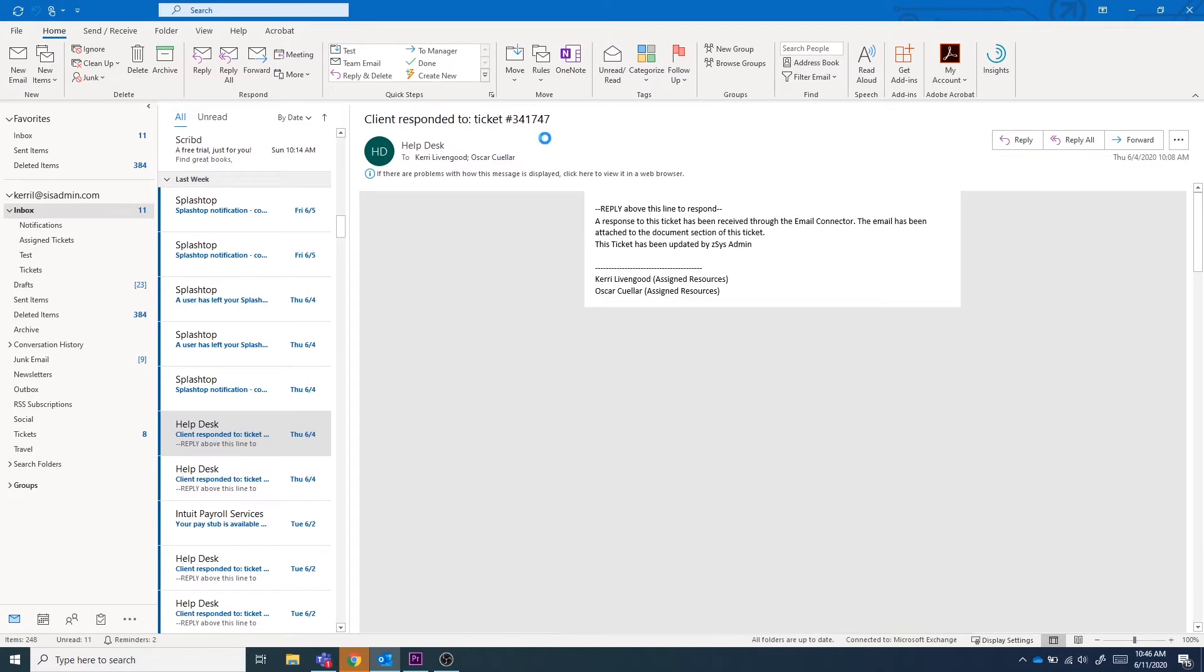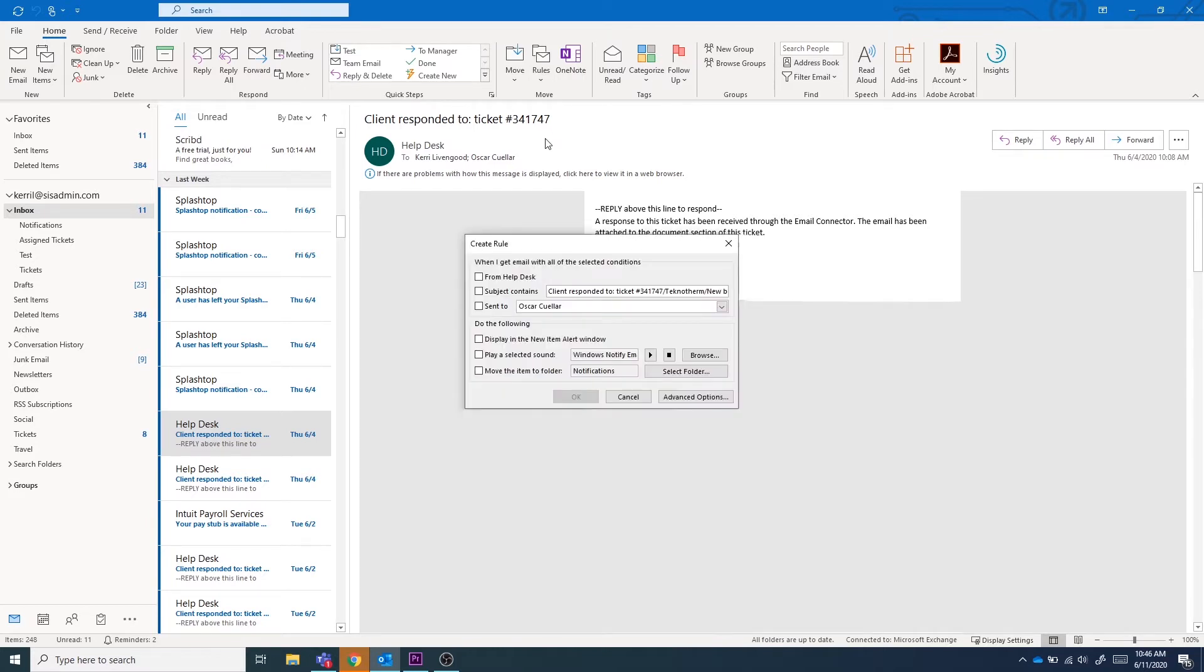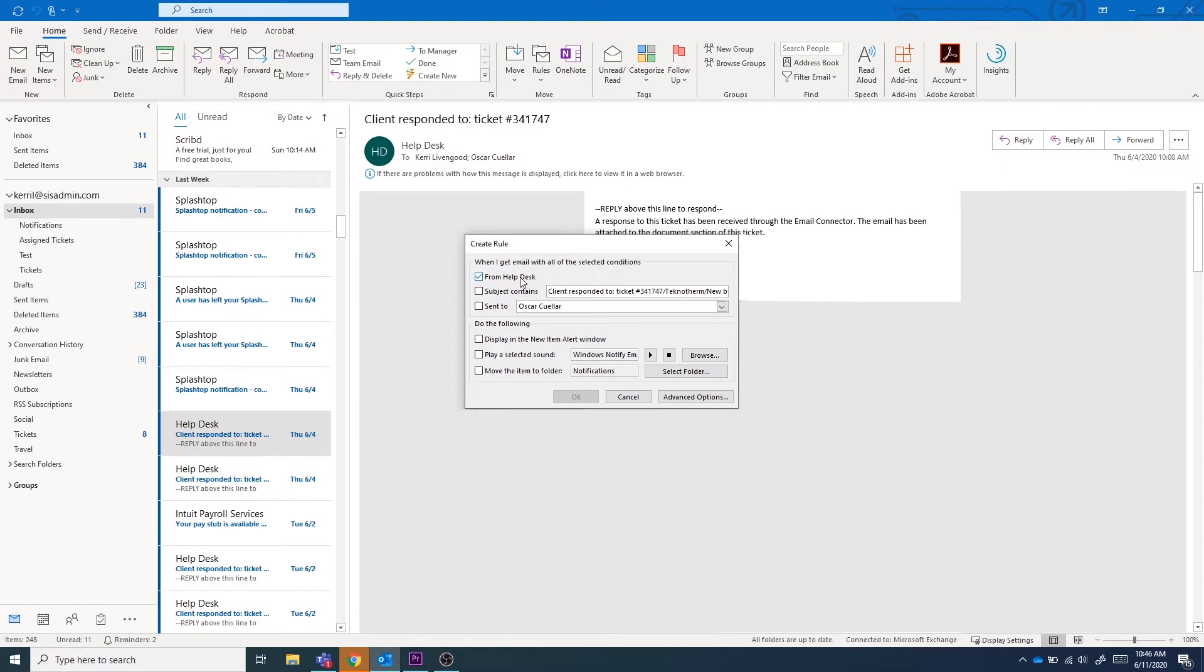A window will open and this is where you will be able to customize the rules that redirect emails to your folders. For our notifications folder, we know that all emails that come in from helpdesk need to be redirected to this folder. So we will be selecting the option when I get an email from helpdesk.